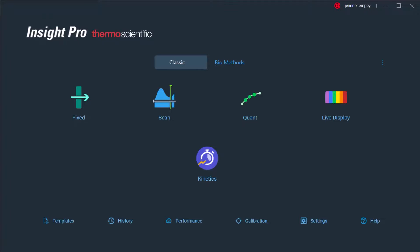Insight Pro software includes several experimental methods, including fixed, scan, quant, and kinetics. The collected data can be reported in a variety of formats, including absorbance, percent reflectance, and many others.